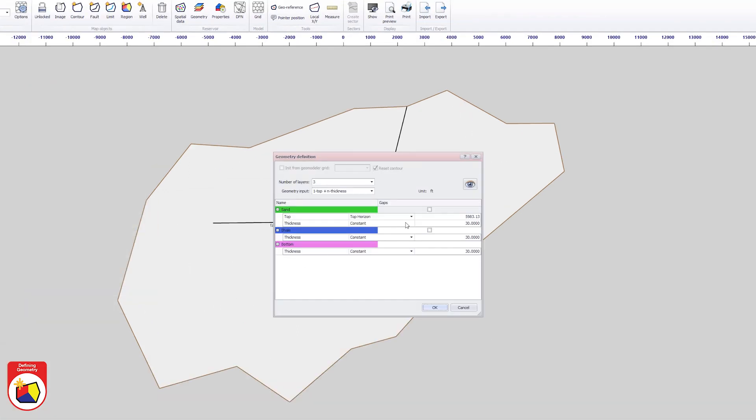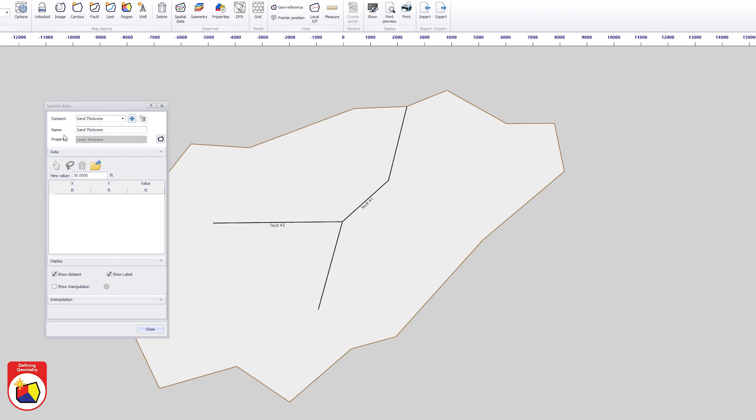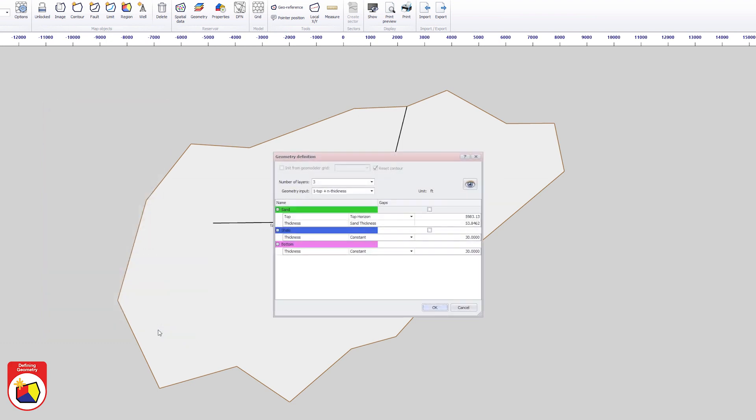The sand layer thicknesses are also defined by a data set, but this time the data are directly picked on the map. The thicknesses vary from 50 feet in the southwest, 40 feet in the northeast, with a maximum thickness of 70 feet in the center as shown. Finally, the shale layer thickness is changed to 1 foot.